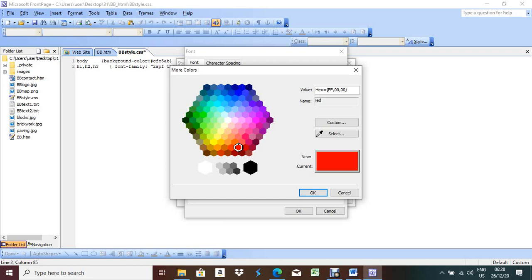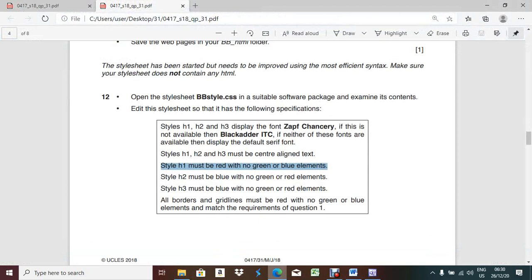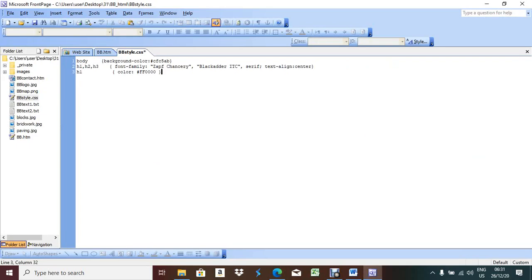Format > Style > HTML tag TD > Modify > Format > Border > set to 2 pixels. Press OK. Now everything is done. Save the stylesheet with Ctrl+S. Since it is linked with the web page, automatically the styling will change. You can see the font name and font style changed automatically.